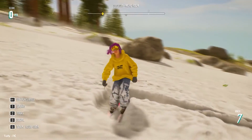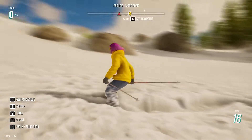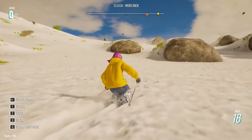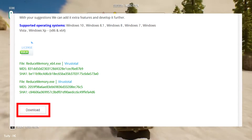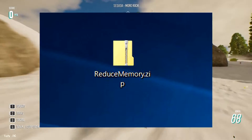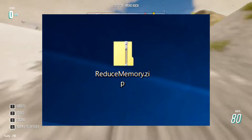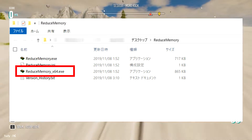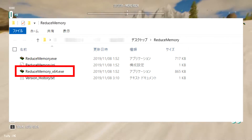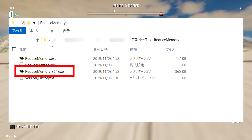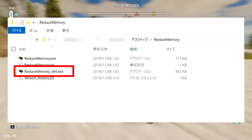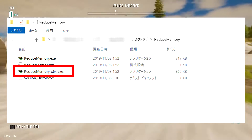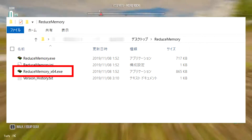In the description of this video, I will leave a link to the official website of the program. Go to the website and download the file. After that, unzip the downloaded file and double-click the executable file named ReduceMemory-hex64.x in the extracted folder to start it.